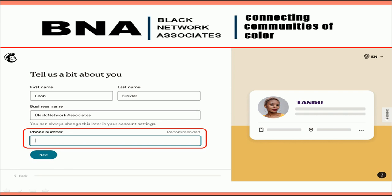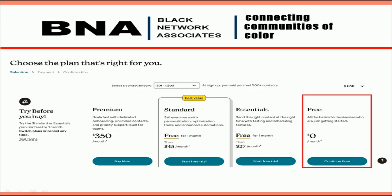You will list Black Network Associate as the organization you will be representing. It is recommended to leave the phone number blank. Filling in your number gives MailChimp the right to send text offers from other affiliate partners and could result in charging you for the text messages received. Click Next when done.